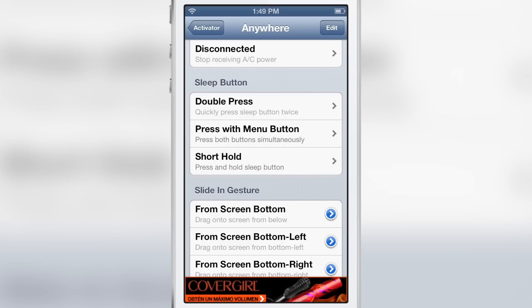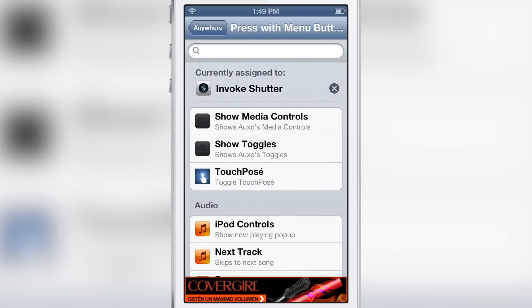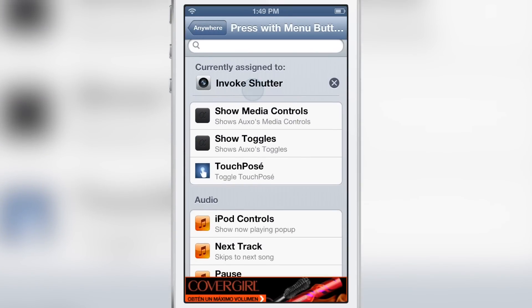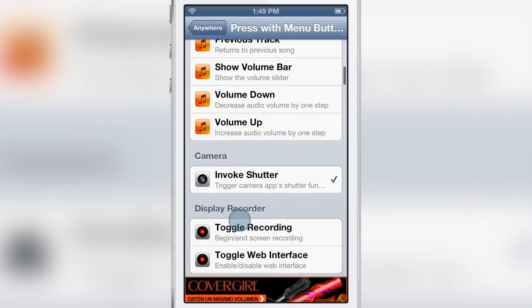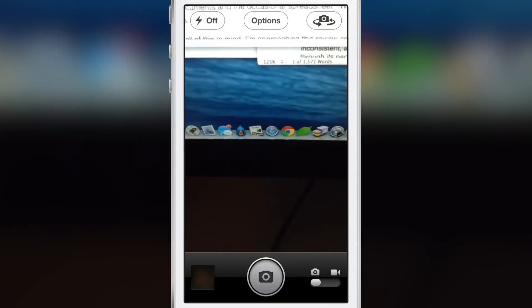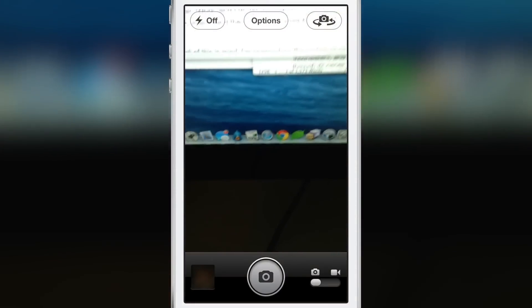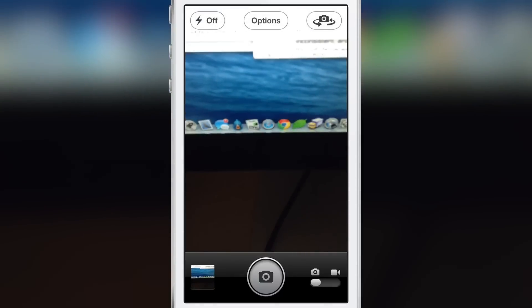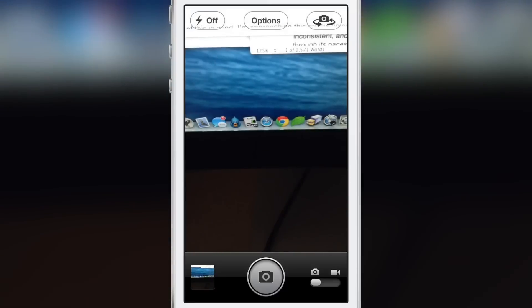Normally this combination is reserved for a screenshot on iOS, but you can actually change it. I have it assigned right now to a new action called Invoke Shutter, so I can actually trigger the camera app shutter function using this gesture, assigned to a simultaneous press of the home button and the sleep button. If the camera app isn't already open it'll open first, and then each subsequent use of the gesture will take a photo using the camera shutter.